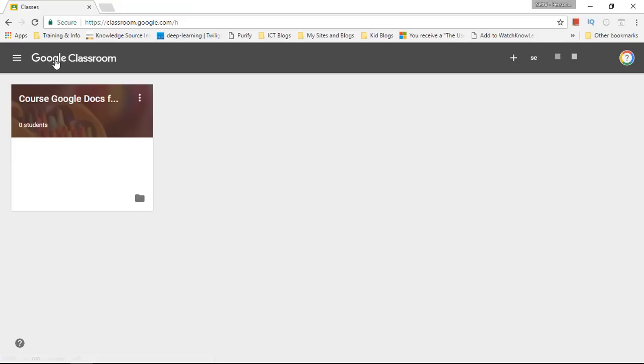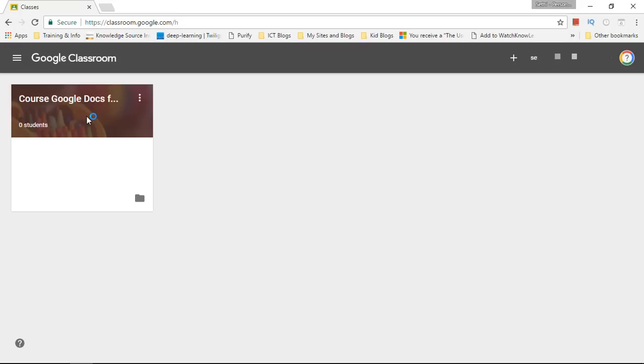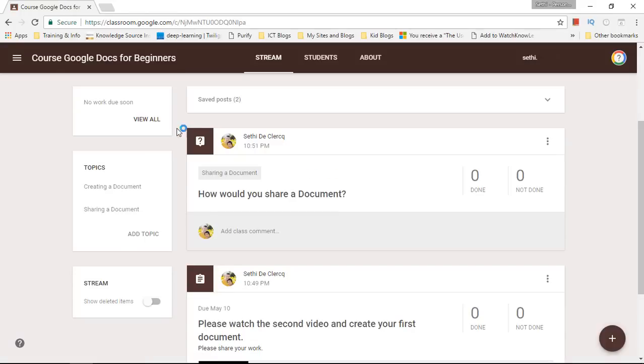Let's go back to our classes. Now as you can see you can have multiple classes all running at the same time. So you can look at this as Google Classroom being your school or your institution with lots of different courses.